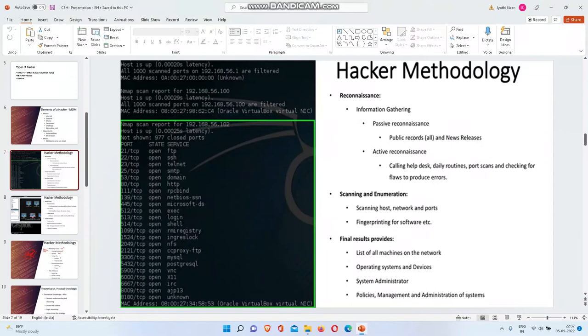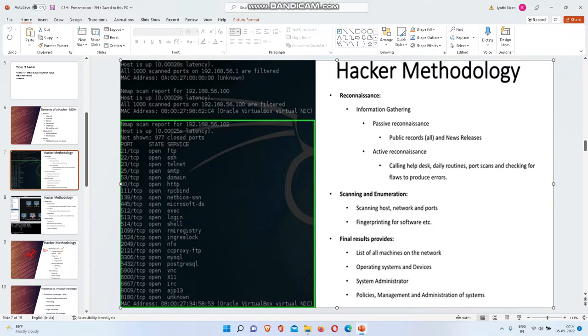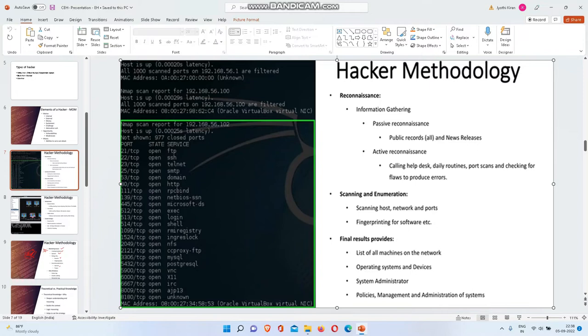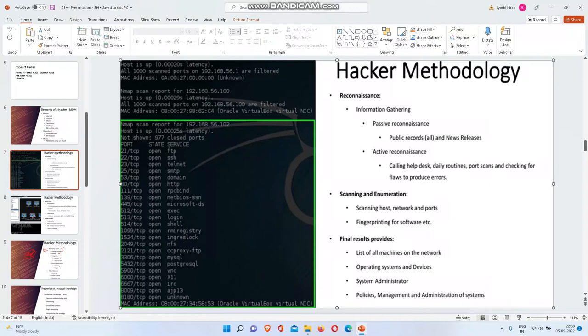Passive reconnaissance means public records, news releases. Active reconnaissance means calling helpdesks, doing war dialing, port scans, checking flyers. They will call saying they are working on something and need to verify if someone is an employee or not. For example, when you apply for a job at some company, that company will store your email address and all.